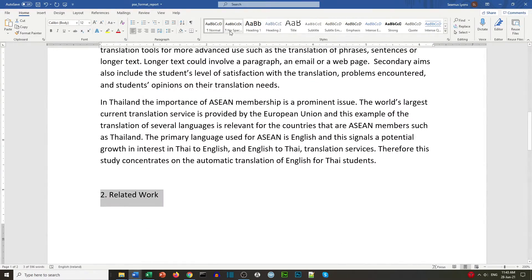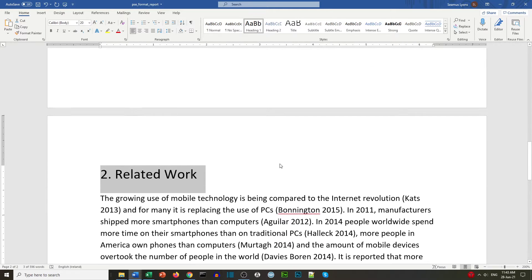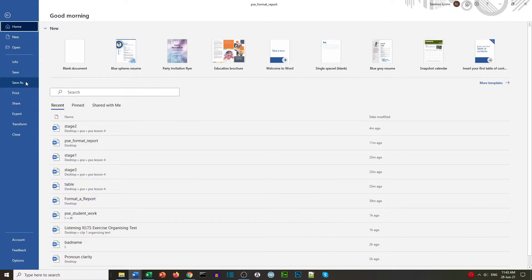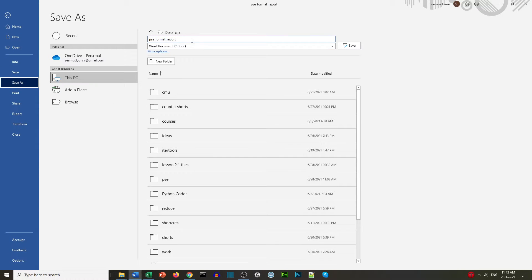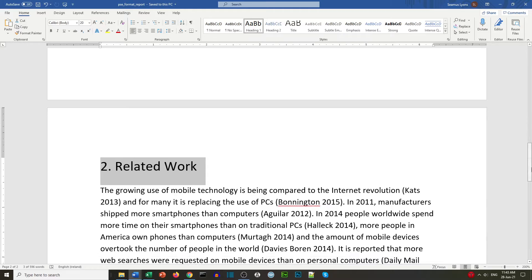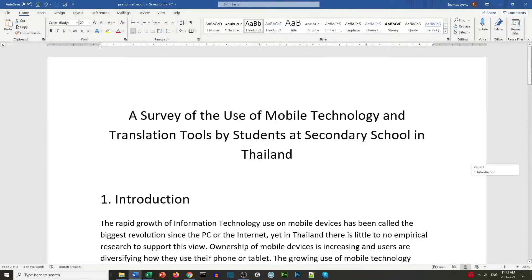We can just click on Heading 1 for the related work title. Now we're going to save the file. Do Save As to make sure you know where it is, or just Save if you've already created the file. That's Stage 1 complete.